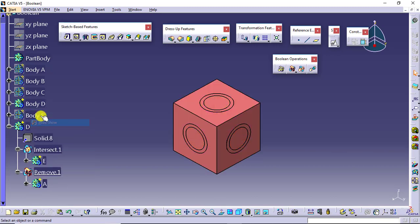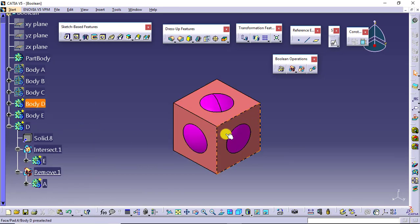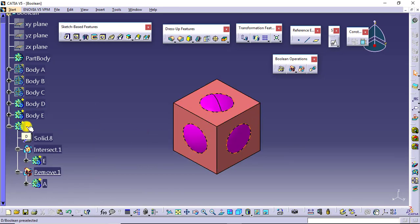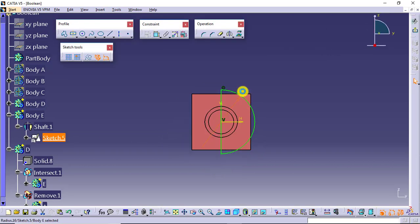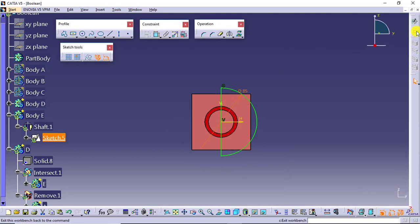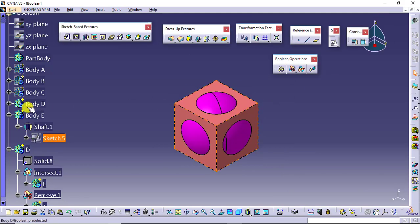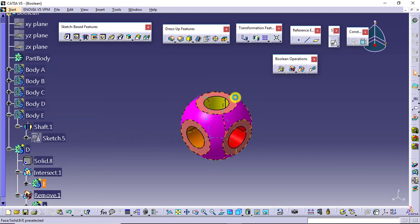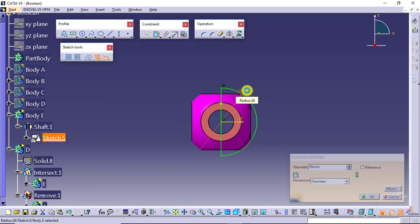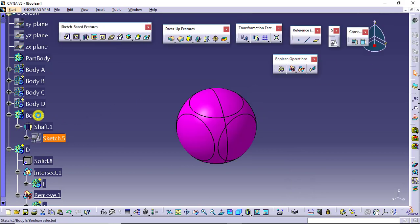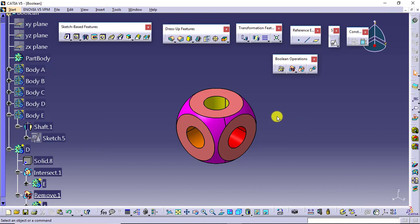Let's modify body D or body E. These bodies are visible and body D is there overlapped. I will make a modification in body E, which has the sphere. Instead of 80, I will change it to 85, say OK. As soon as I hide these two bodies, you can see the change in the result. I will modify it to 95, say update, and you can observe the changes.